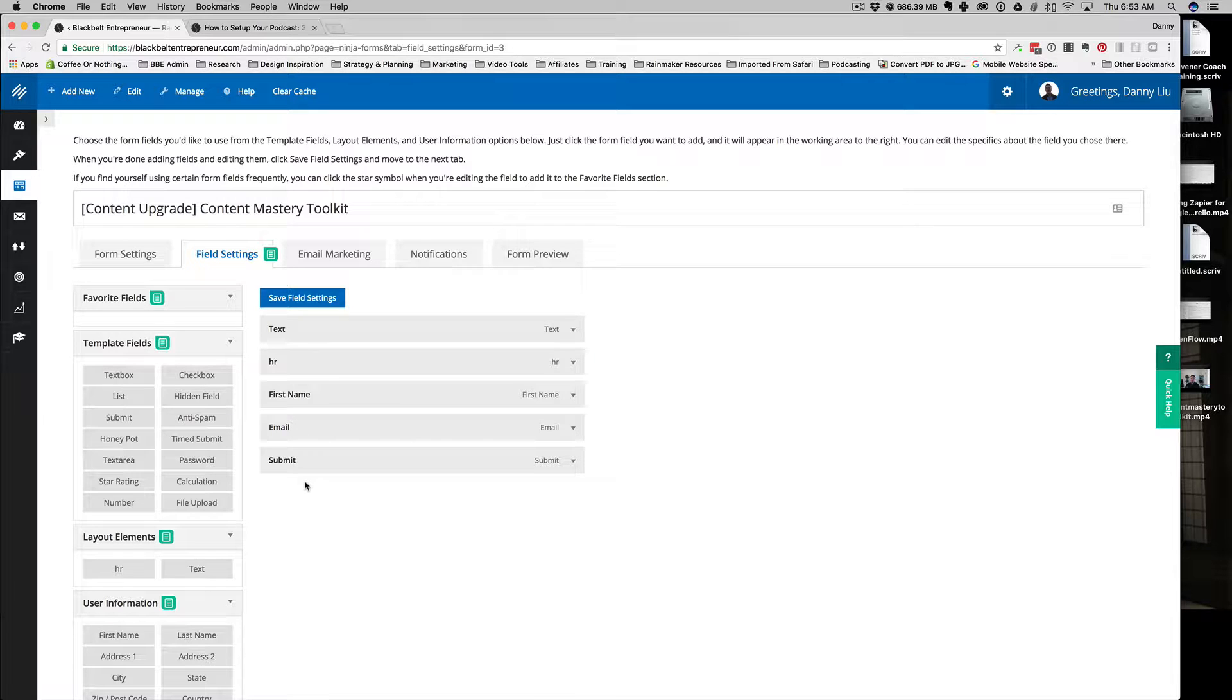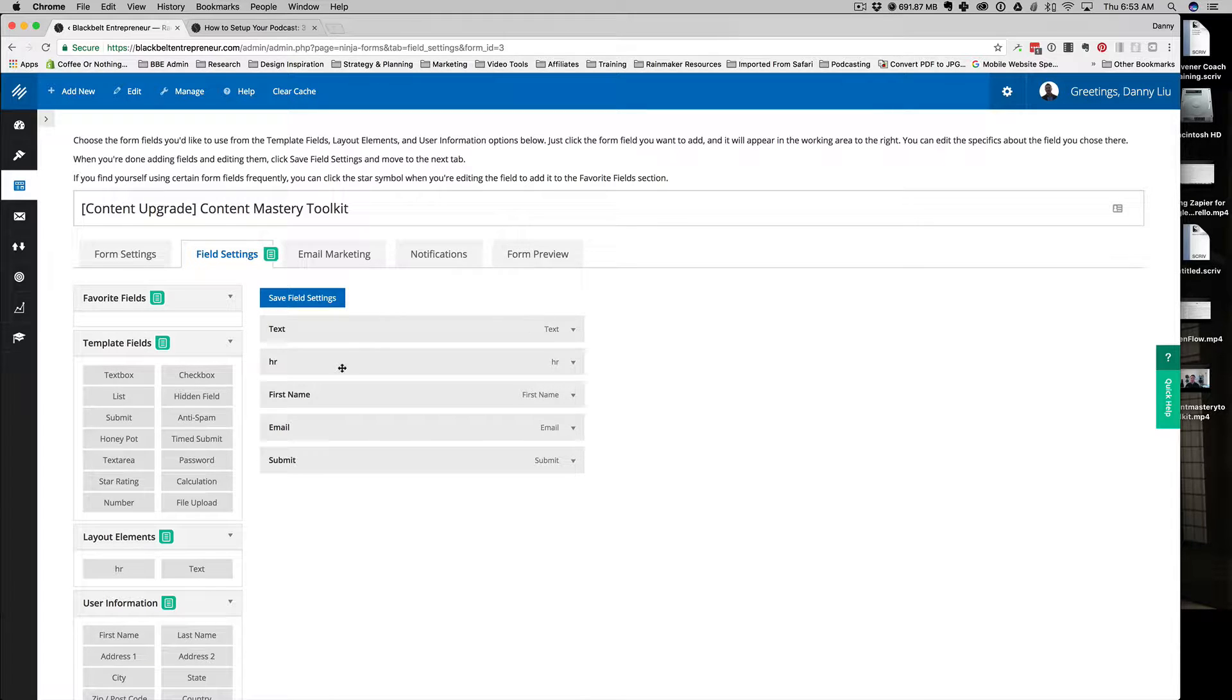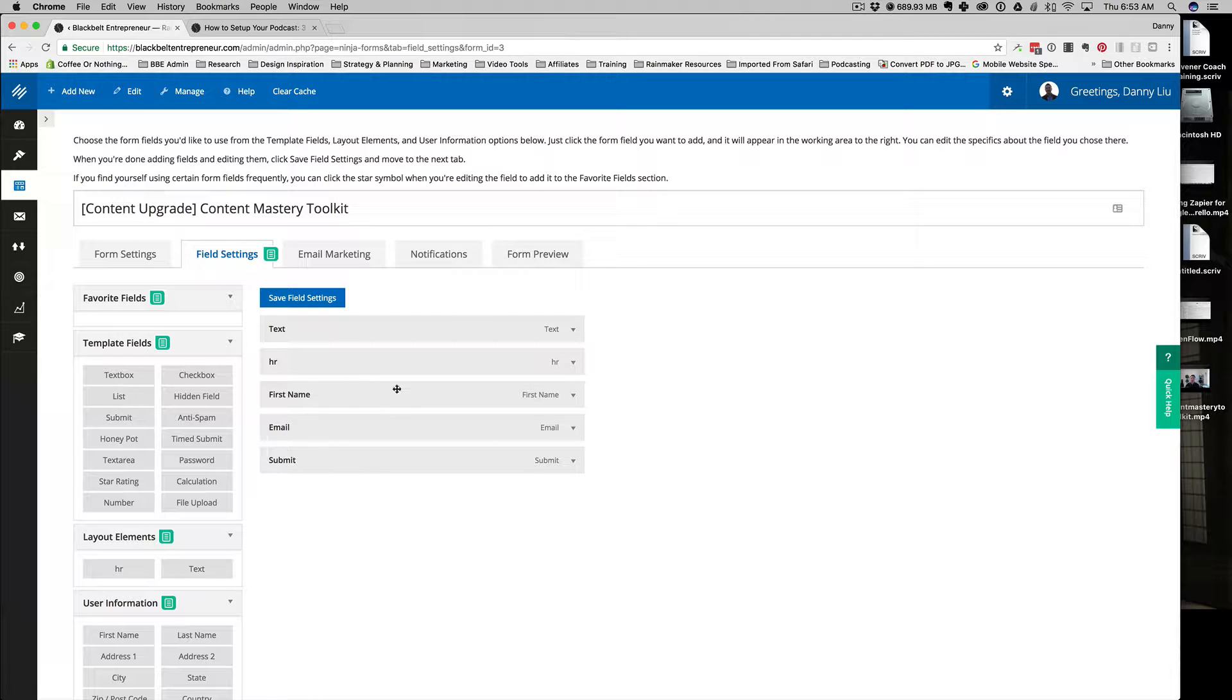We're going to be focusing on the field settings. These are all the fields that are going to be in our form when someone clicks on it and it pops up. I have my first name, my email, and submission at the bottom of the form. Then I have a little horizontal rule that just puts a line in between the top part of the form and all of the user entry fields.